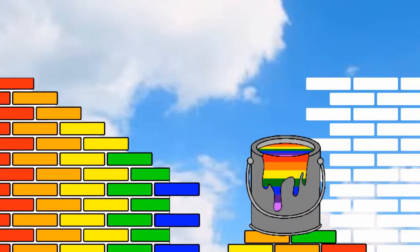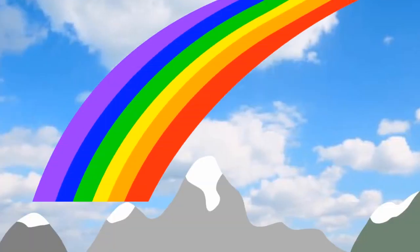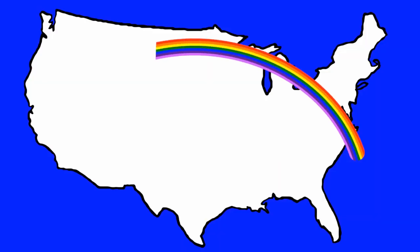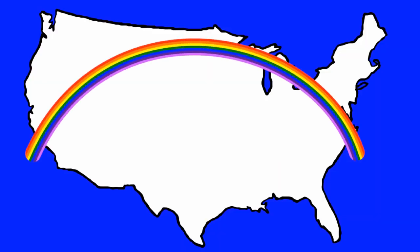If you could build a rainbow, how special would it be? Would it be over the mountains from sea to shining sea? What colors would you choose? What colors do you think would make a rainbow special? Maybe black or brown or pink?